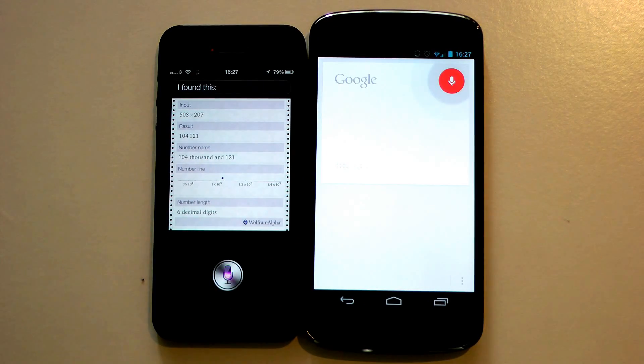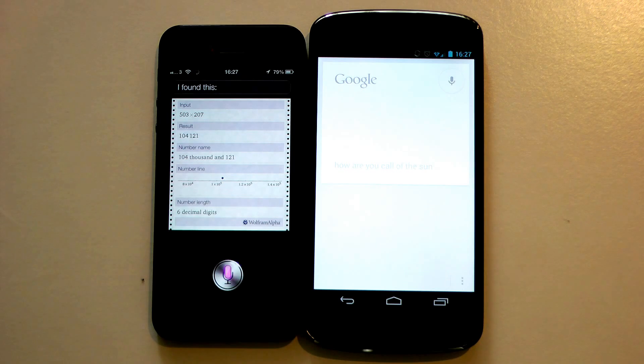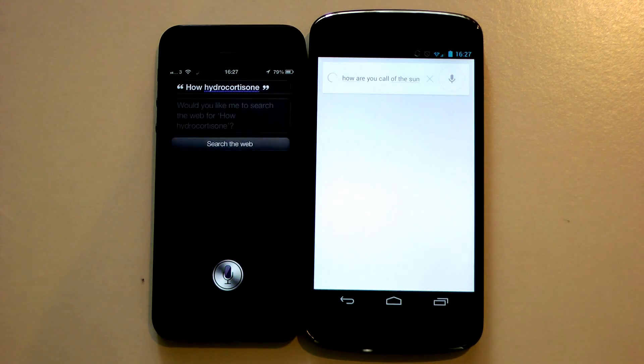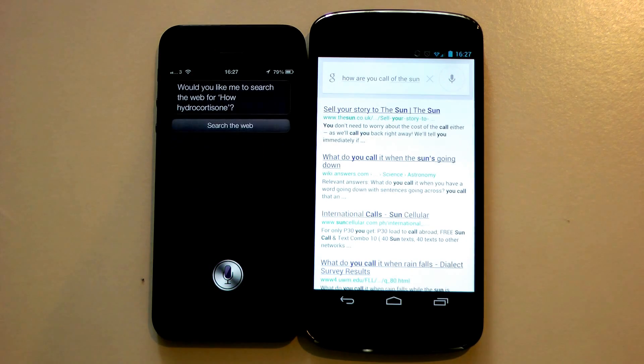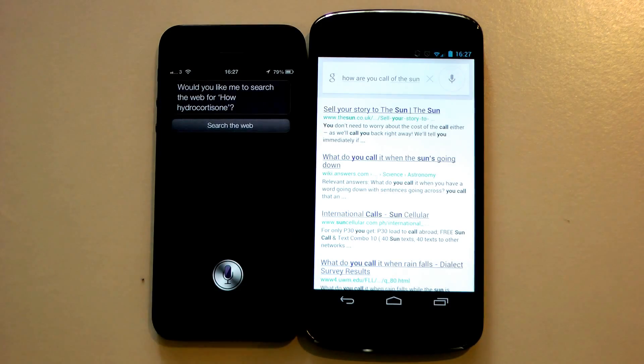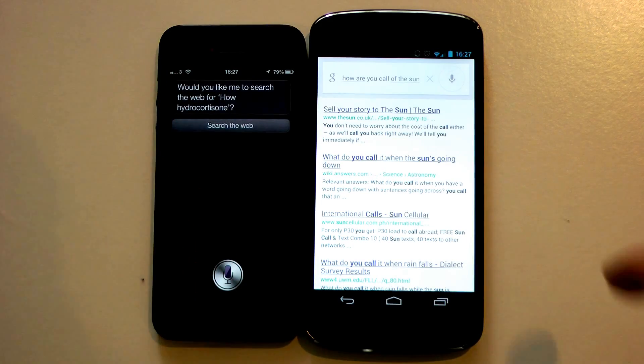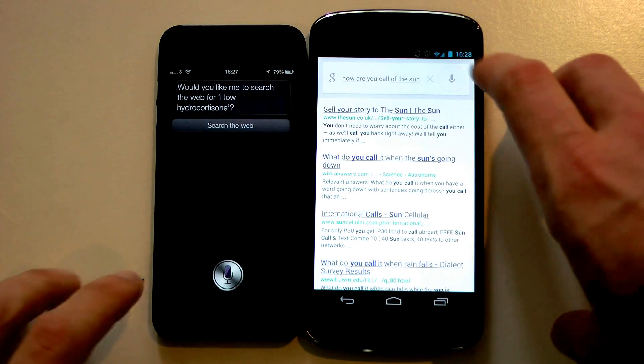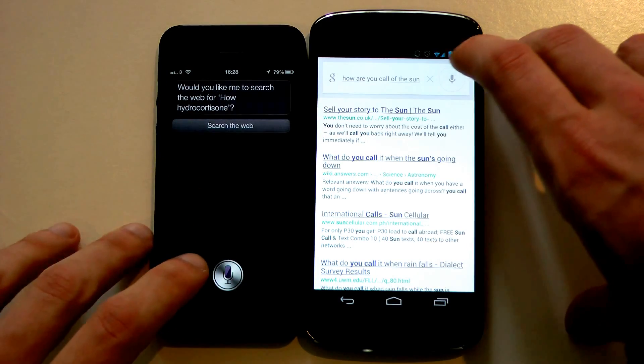How hot is the core of the sun? Very hot. Would you like me to search the web for how hot is the core of the sun? No, they both got the wrong—they both can't hear my voice on that one, so I'll ask a different one.